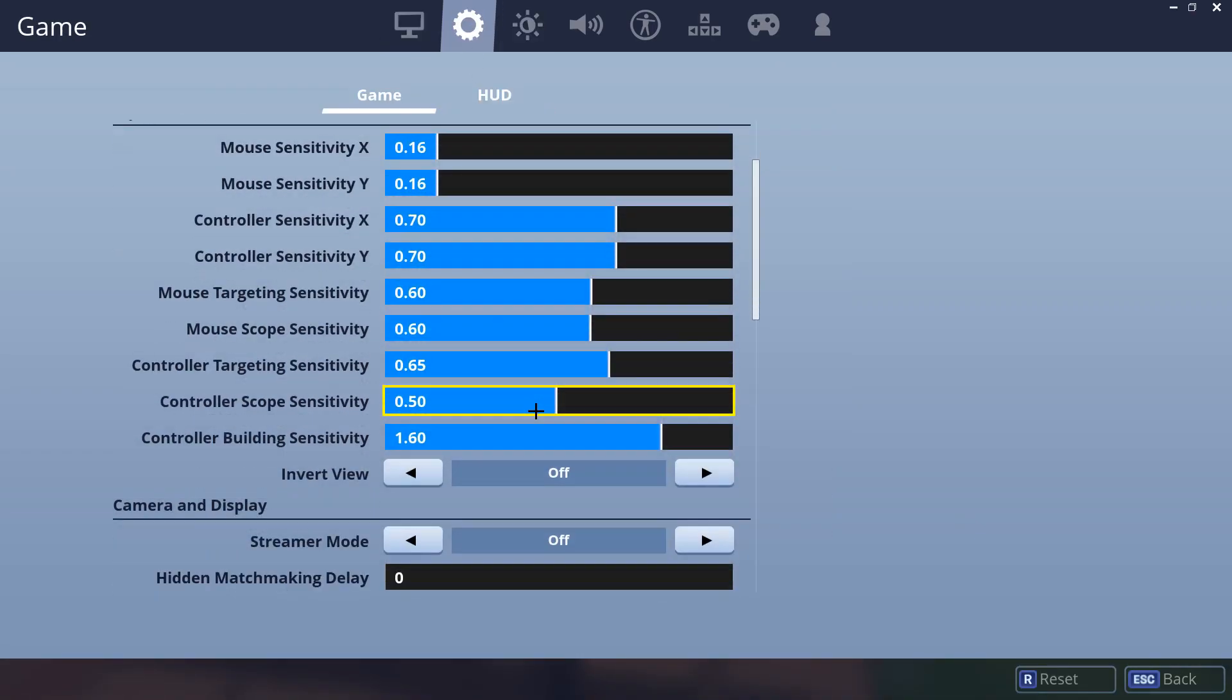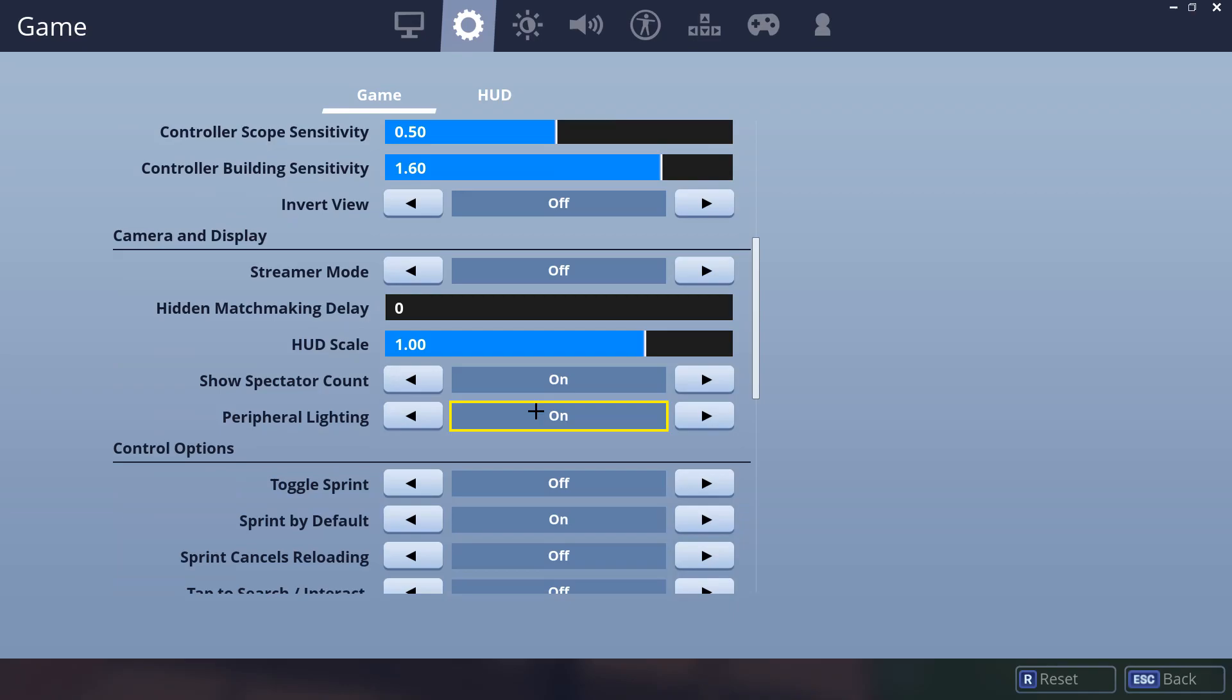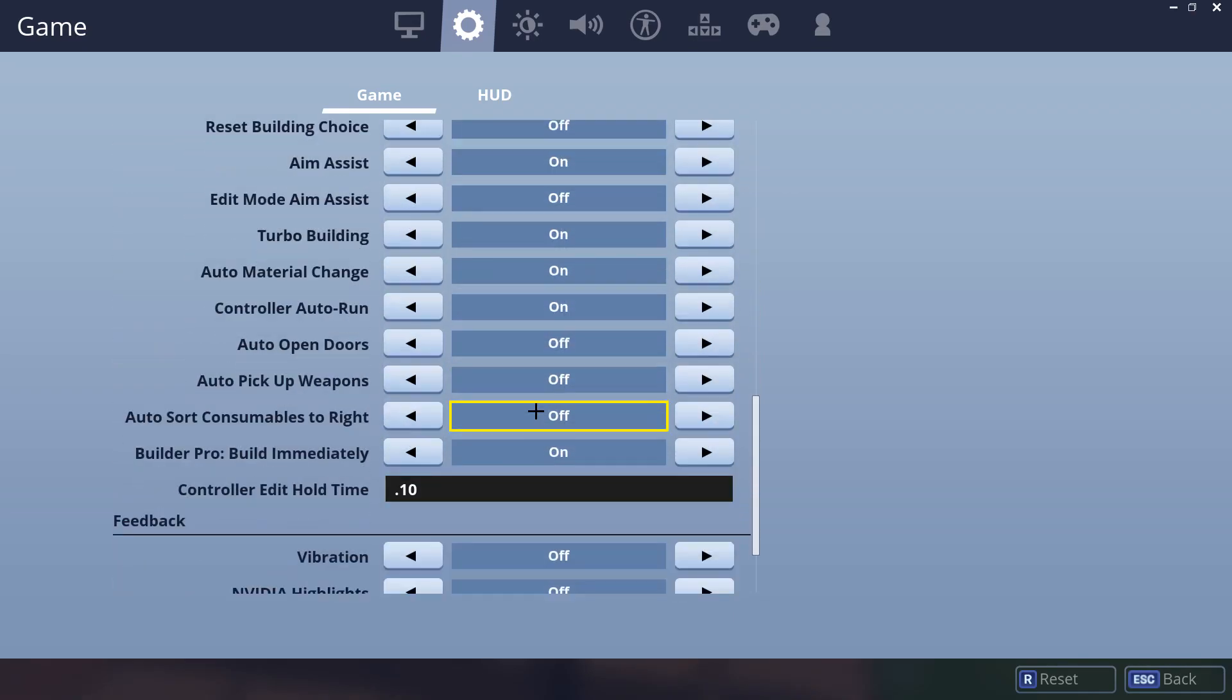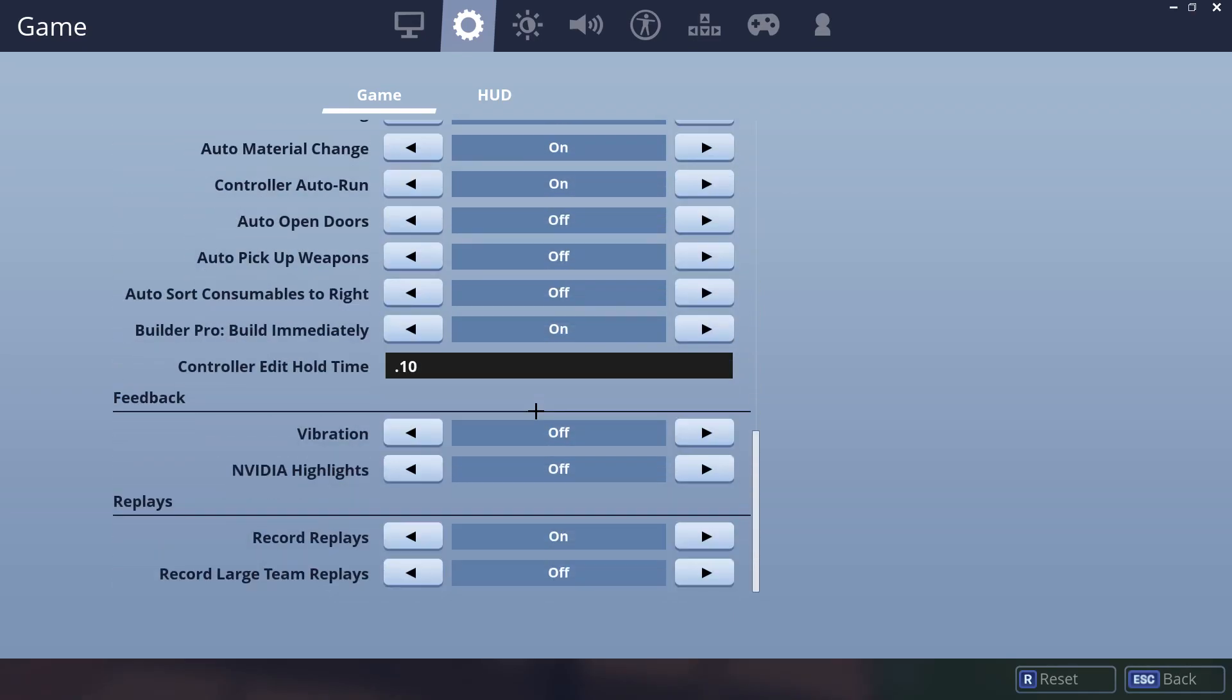When you're done, go to your game settings and scroll all the way down. When you see record replays, turn it off.